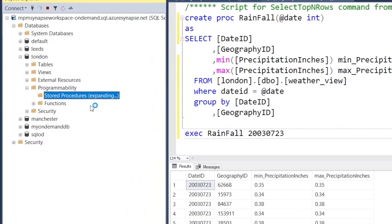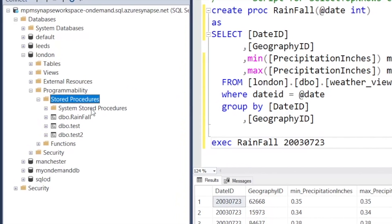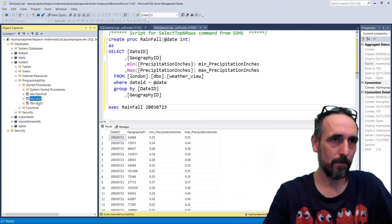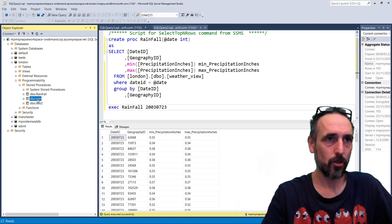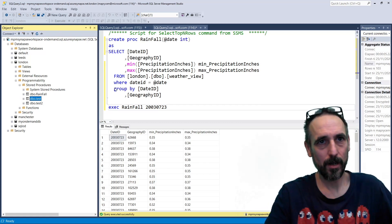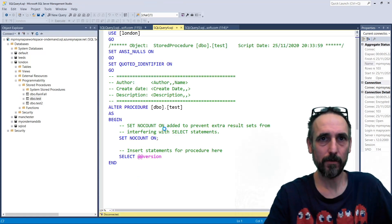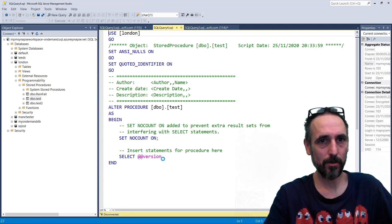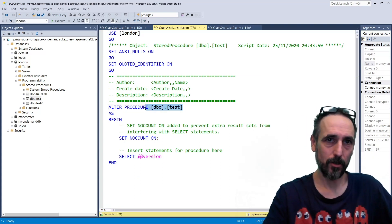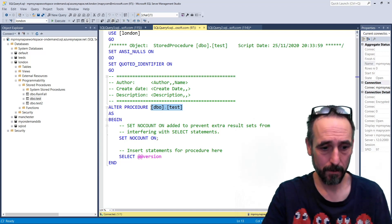and they can be as simple as just returning some information, and I've created some simple ones that just return the version number, so I can just execute that if I'd like.